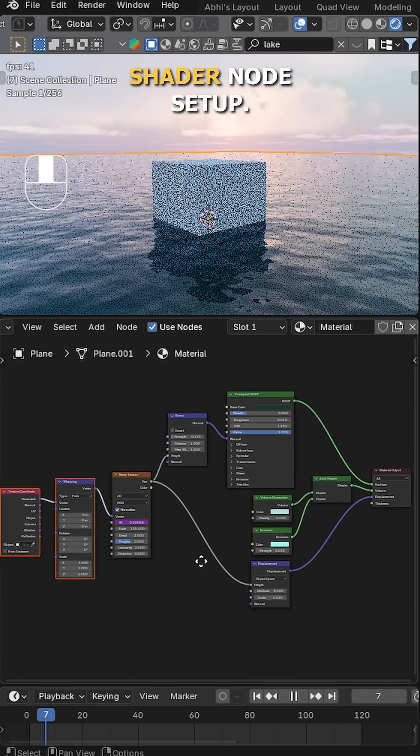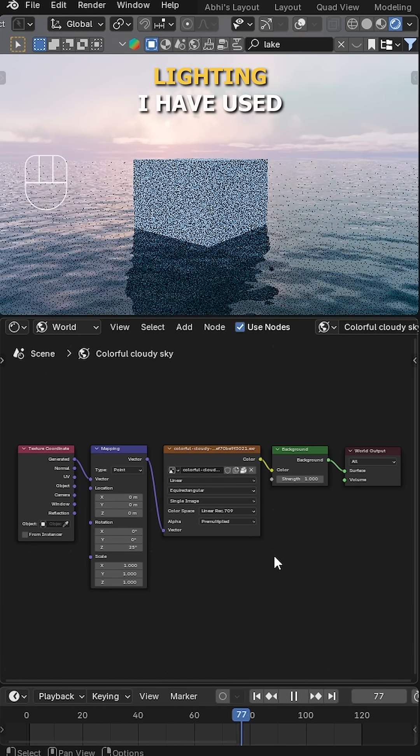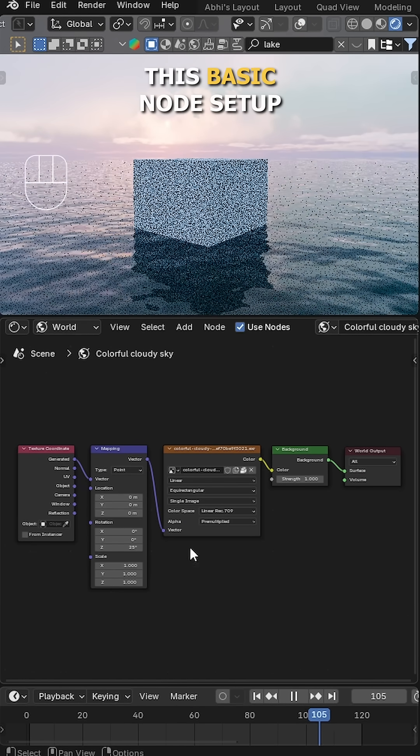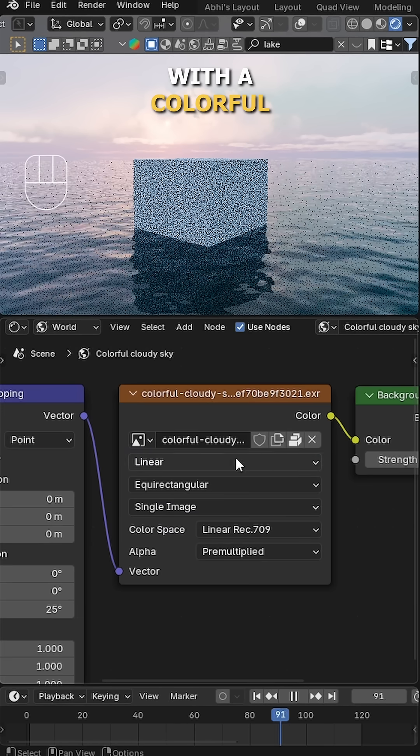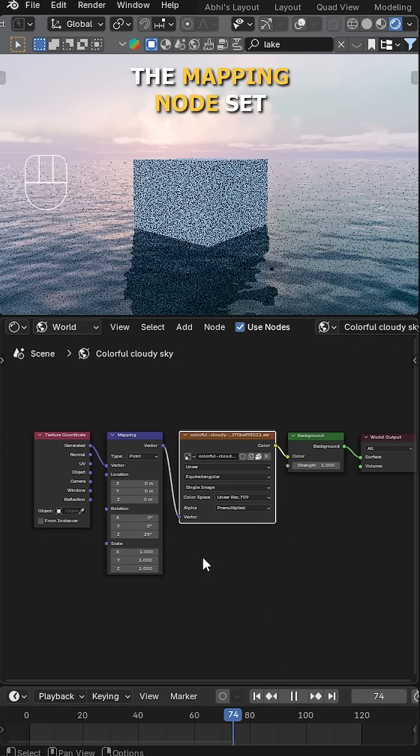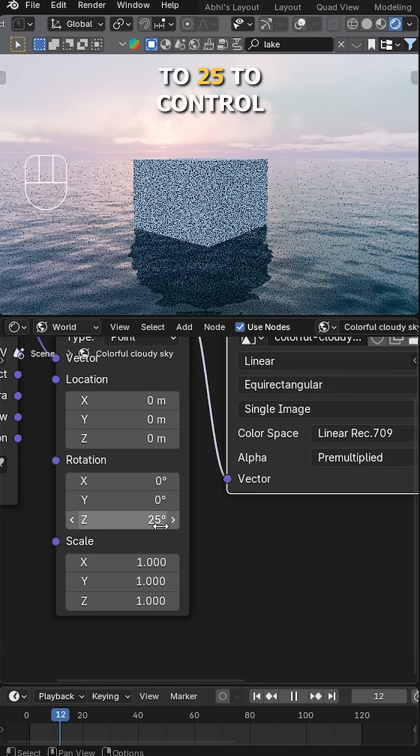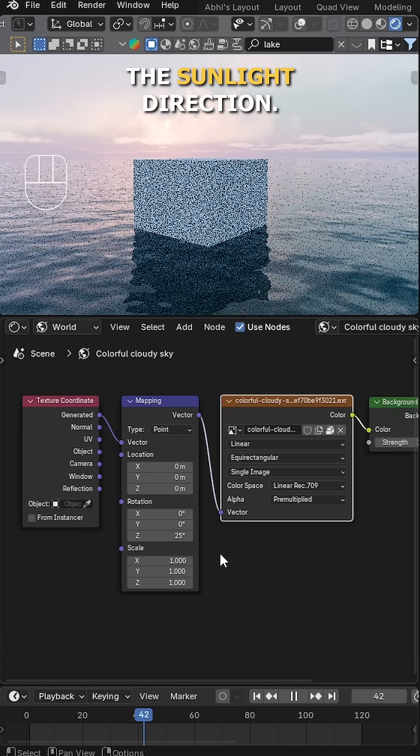This is the final shader node setup. Now for the world lighting, I have used this basic node setup with the color from Cloud HDRI. And in the Mapping node, set the Z rotation value to 25 to control the sunlight direction.